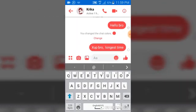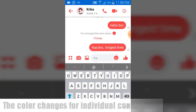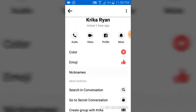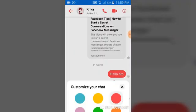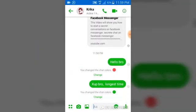You can notice it changes the background of the chat to red. But if you are not satisfied with that color, you can go ahead and change it to any color you prefer. Just go ahead and click on the color area and choose whichever color you like.